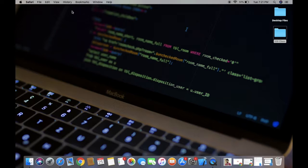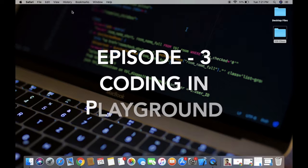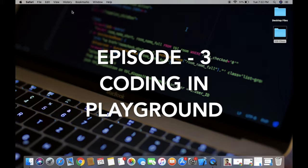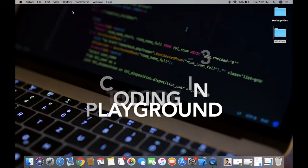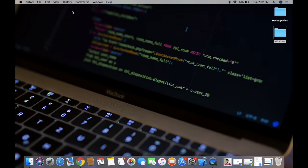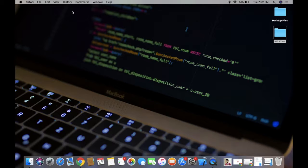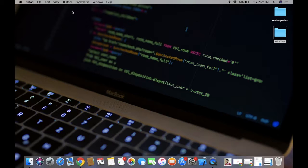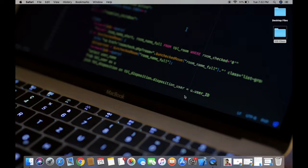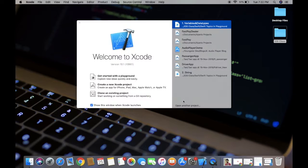This is the third episode. In this video I'm going to tell you how to declare a variable in playground. Playground is a platform in Xcode where we can write code and test immediately without running it. This is part of Xcode, we need not install another software.